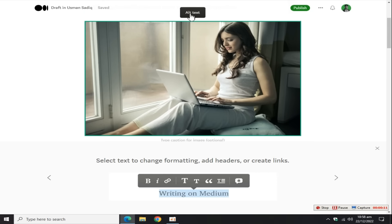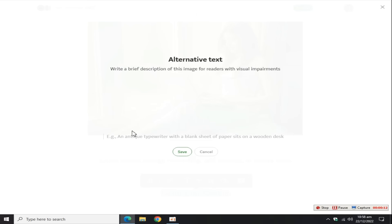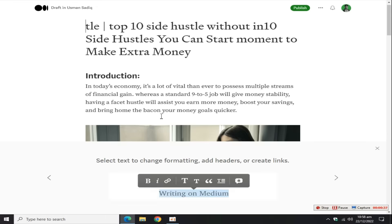Click on add alt text and add blog keywords here. For example, side hustle, 10 side hustle ideas without investment. Click on this save button.